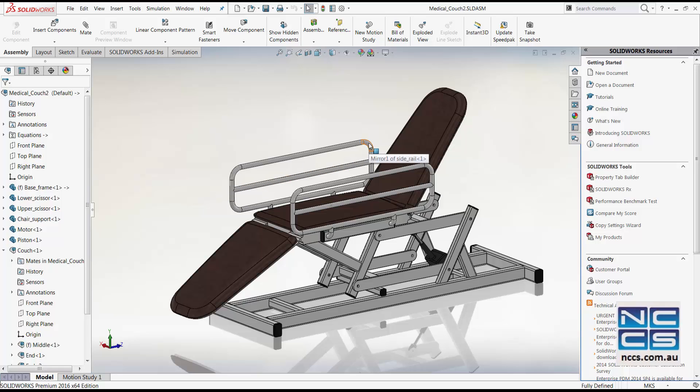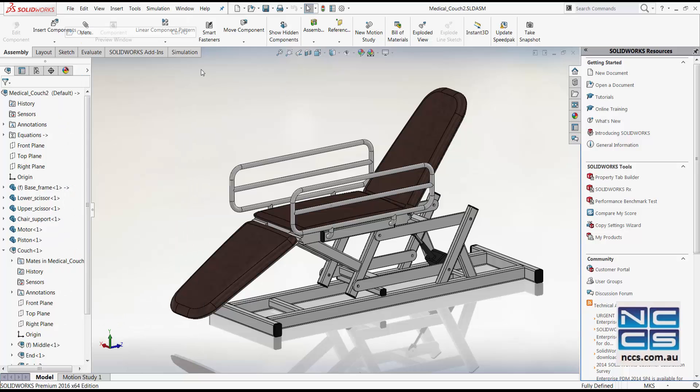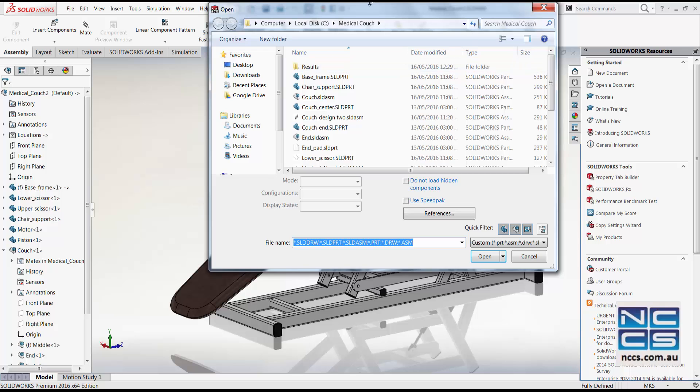There are two ways to replace this component. One is within the drawing in SolidWorks. The other method is to do it in the open file interface.